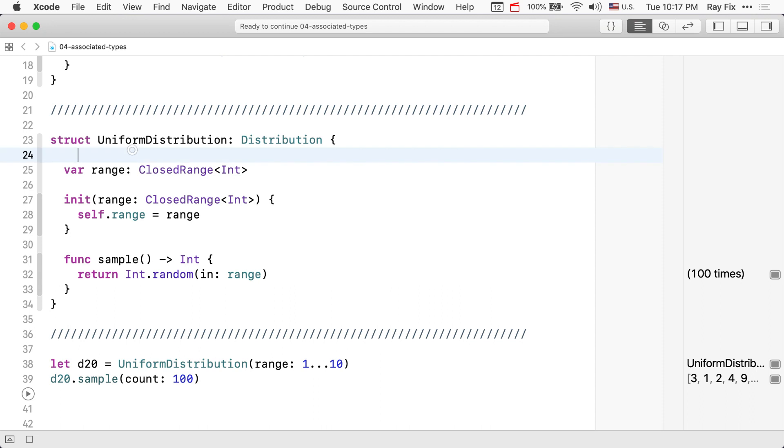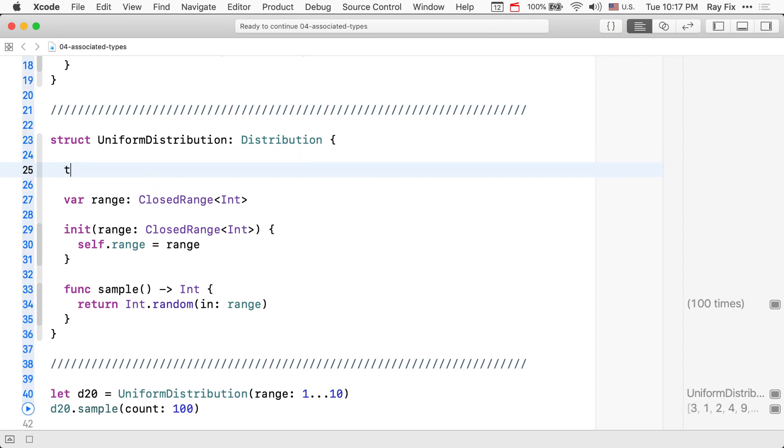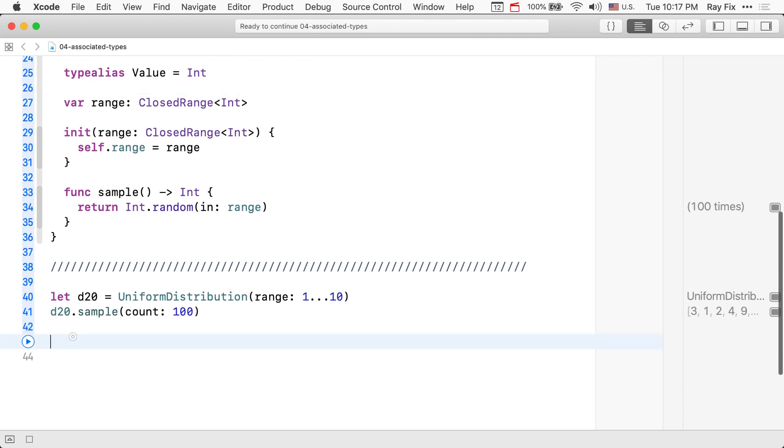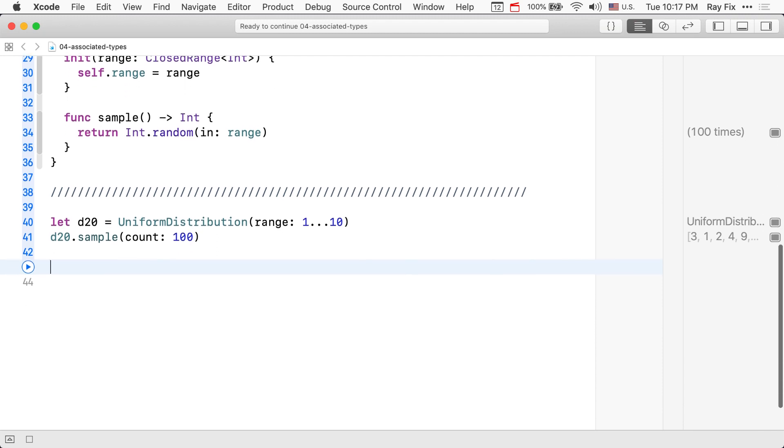We could specify it explicitly. Let's go and do that. So, this is how we explicitly say what the associated type is. Now we're set up to create a random uniform distribution that's continuous. Let's try doing that.